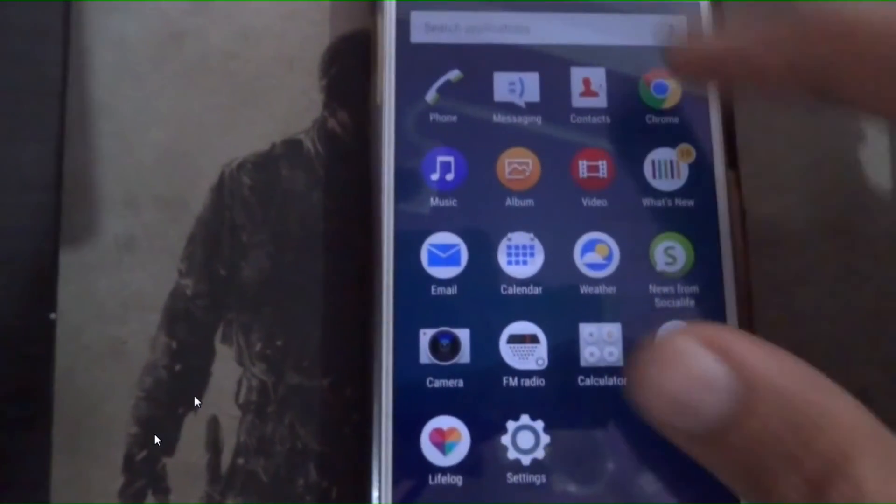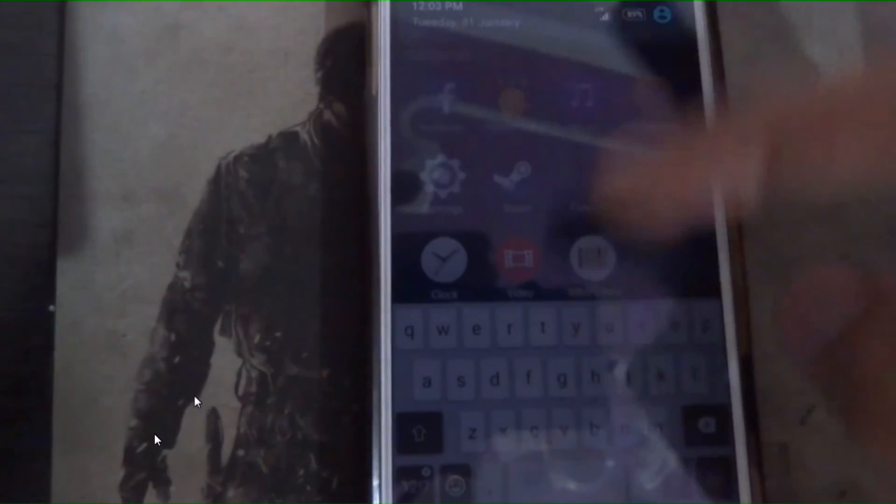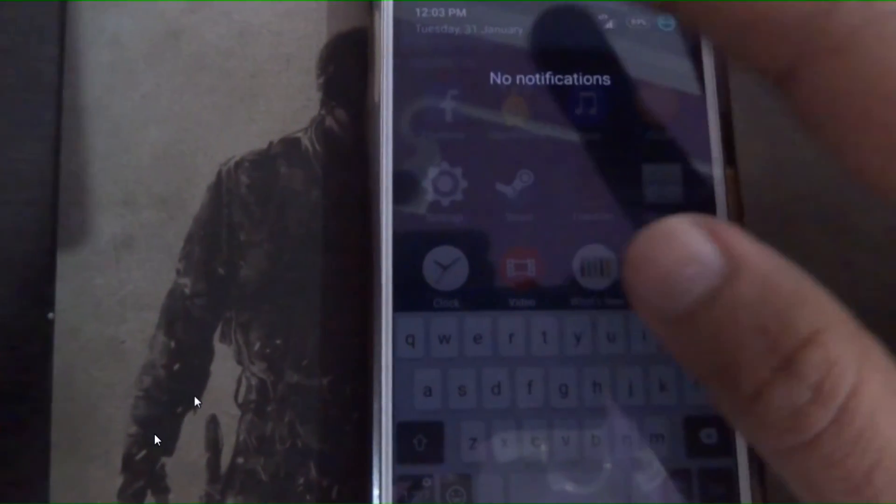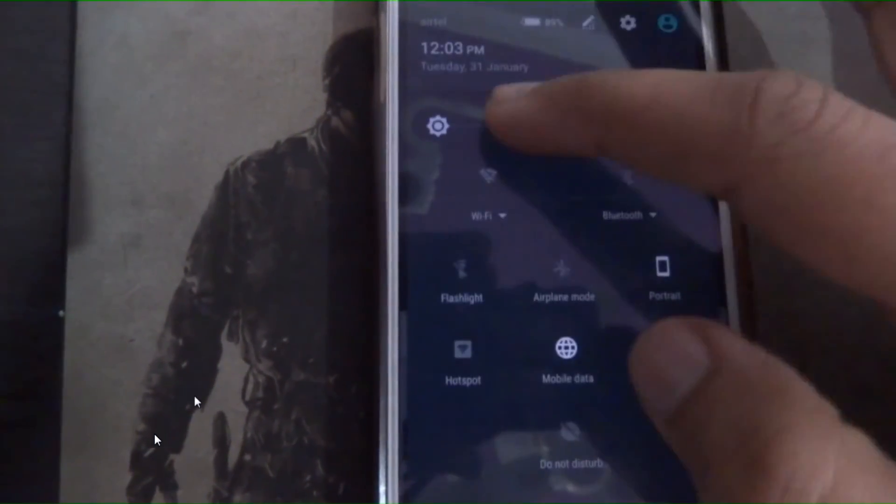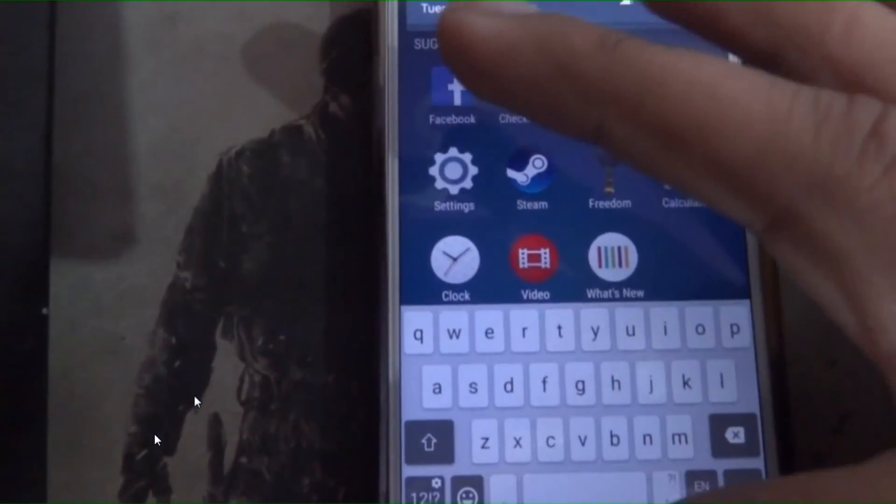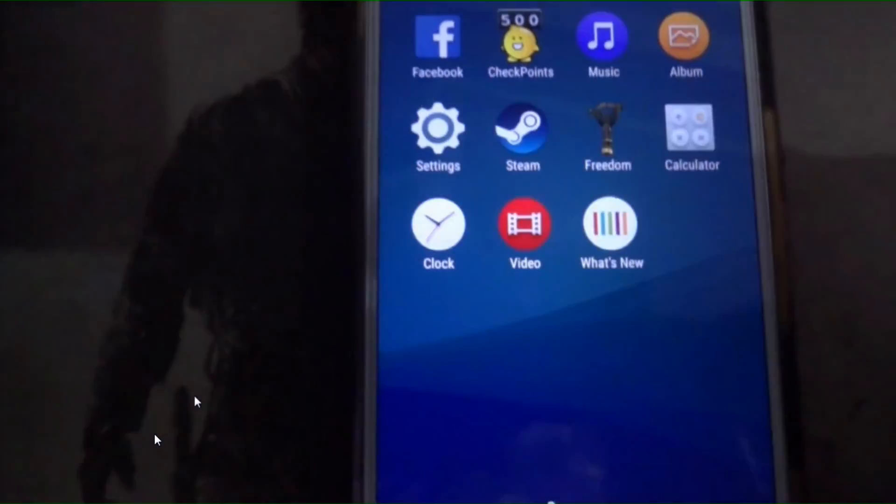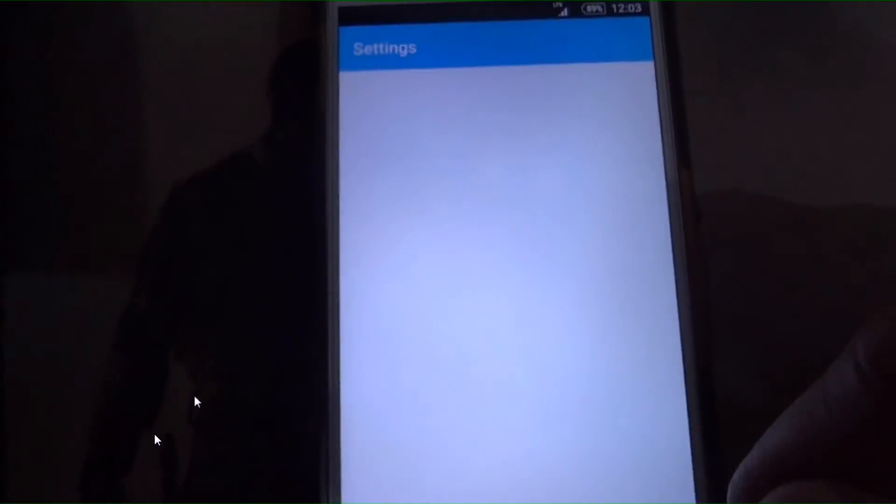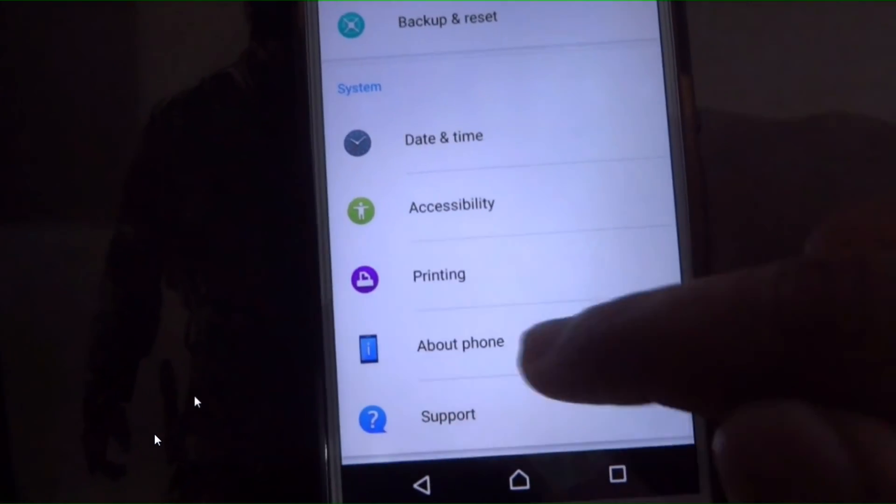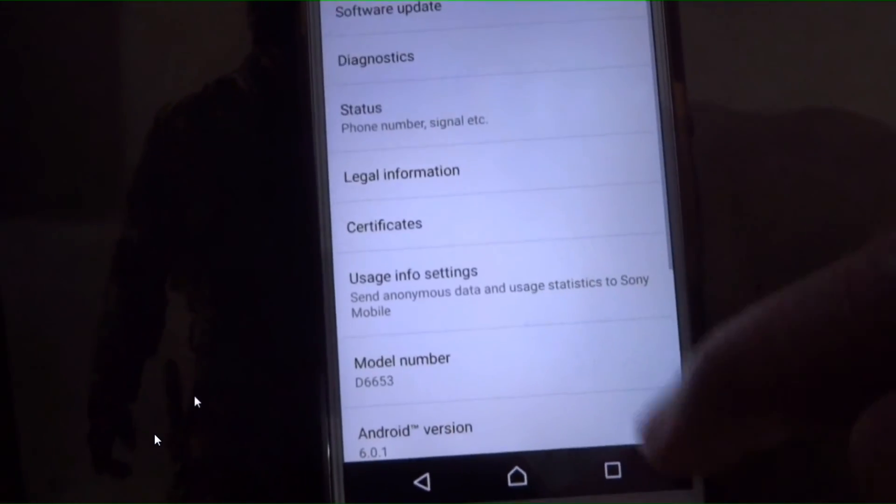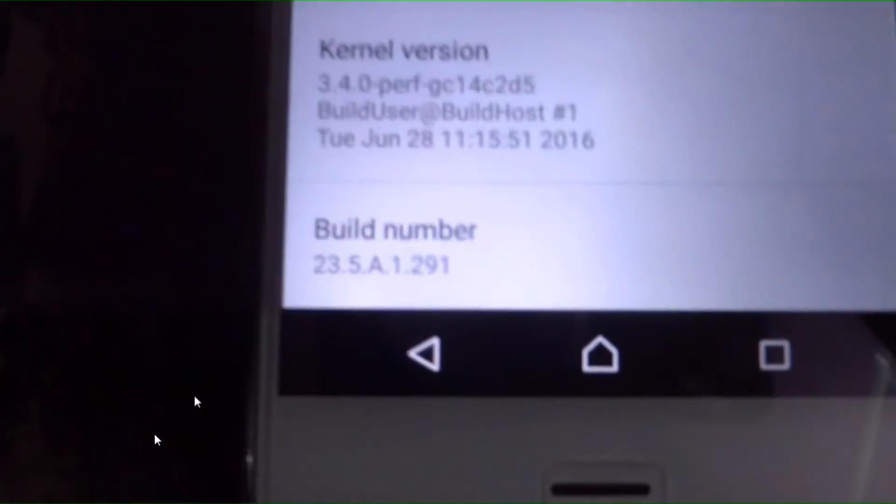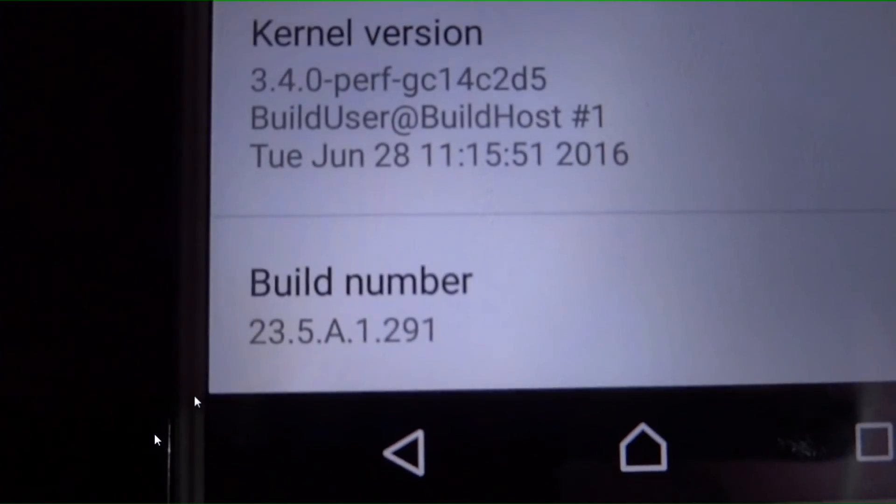So it is started and I will show you the firmware details. This is the latest update by Sony.